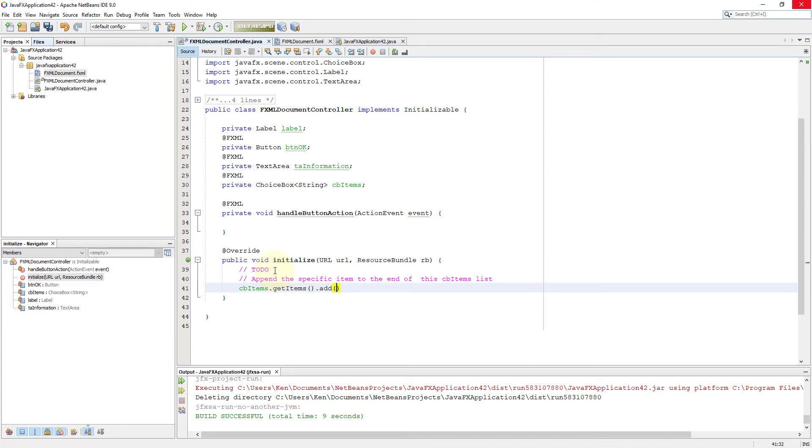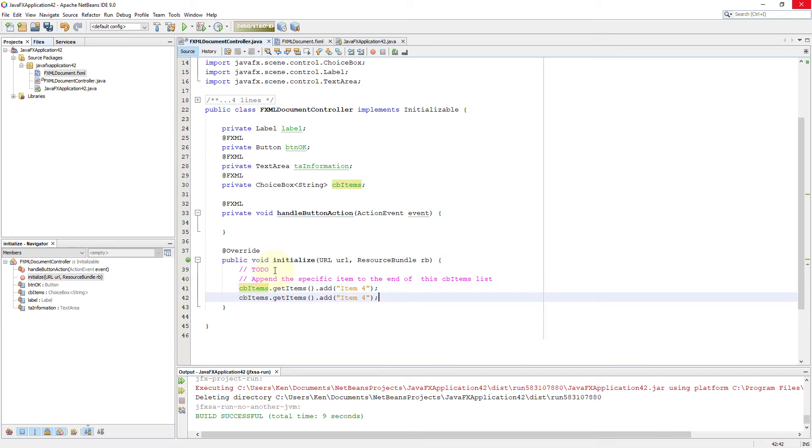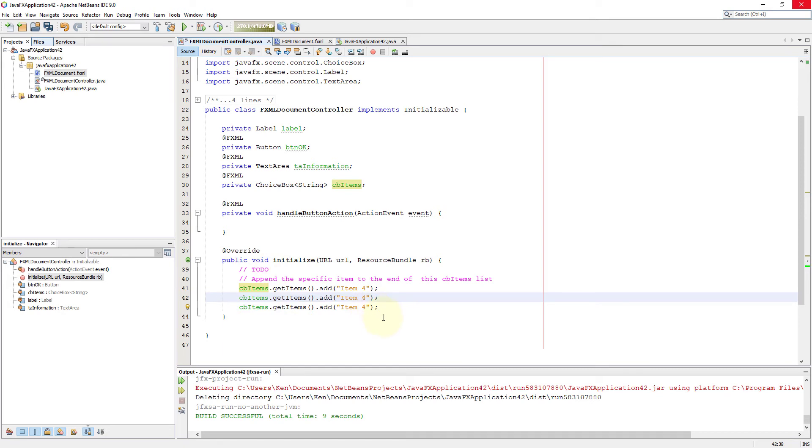So let me start with get items. Get items allow us to add one specific item at the end of choice box using add methods. So let me add item number four, five, and six.